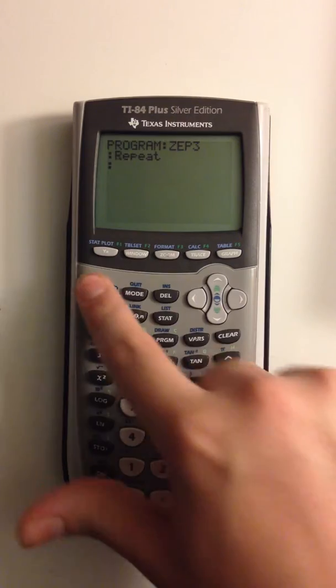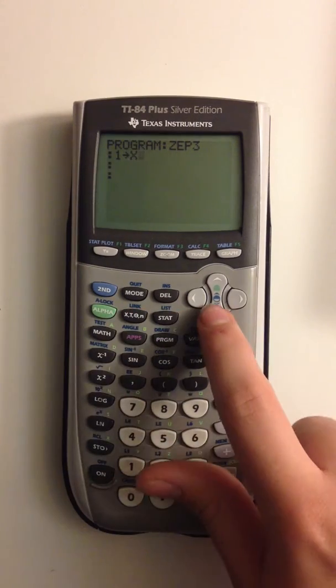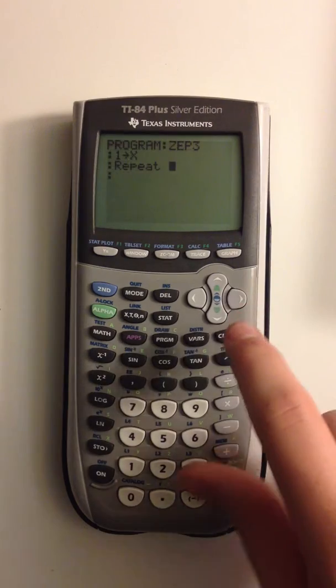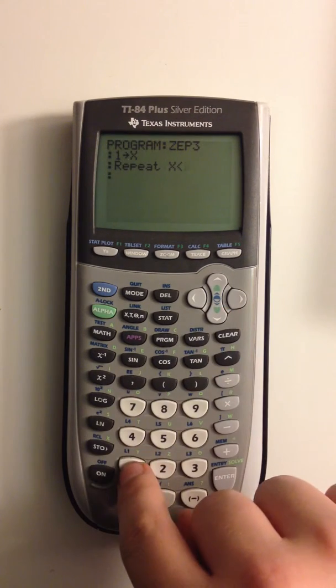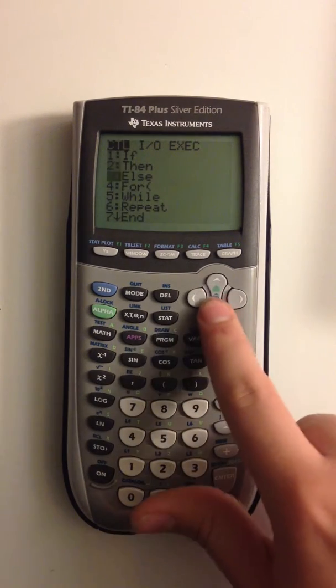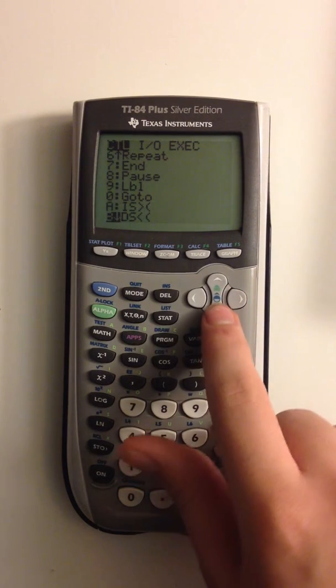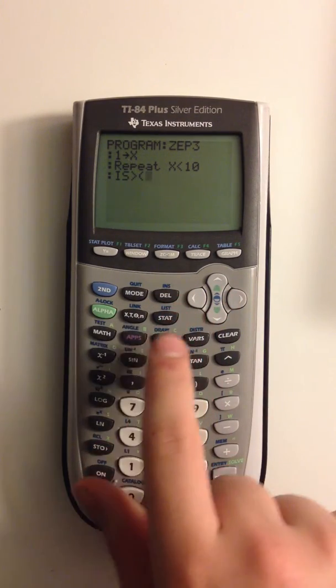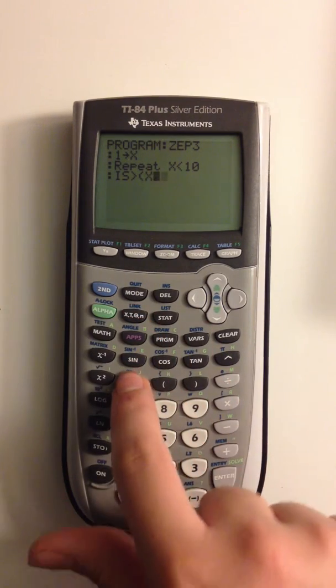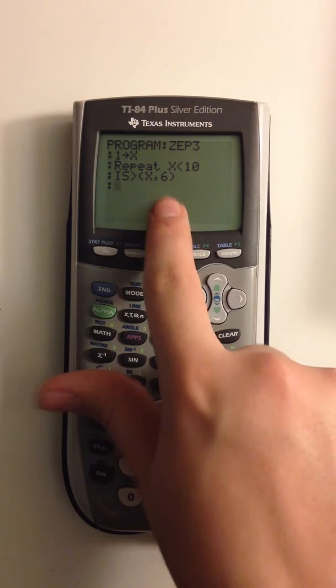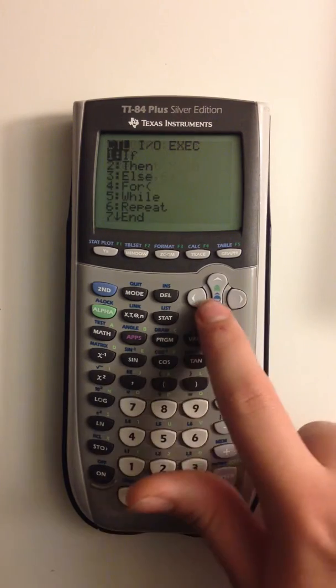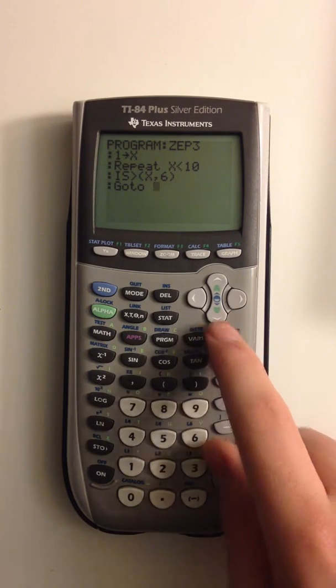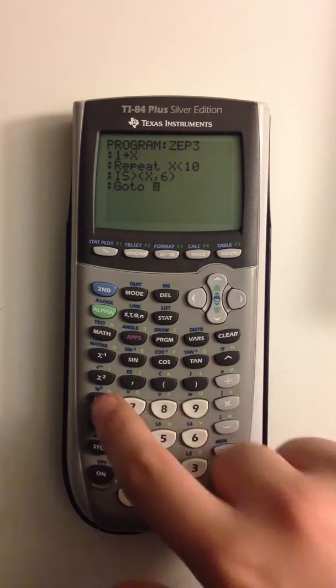Before we repeat, we're going to do 1 equals x, or we're setting x to 1. And we're going to say, let's repeat while x is less than 10. And then what we're going to do here is another new thing, which is IS, which stands for increment and skip, and there's also DS, which is decrement and skip, which is just the opposite. So what increment and skip does is that it tests something, and the first thing you're going to do, you're going to put the variable you're testing, which we're testing x, and let's just put 6. So the first variable is the variable you're testing, and 6 is what you're testing against. If x is greater than or equal to 6, it'll do the next line conditional, which we're going to put a go to, we'll just put empty.